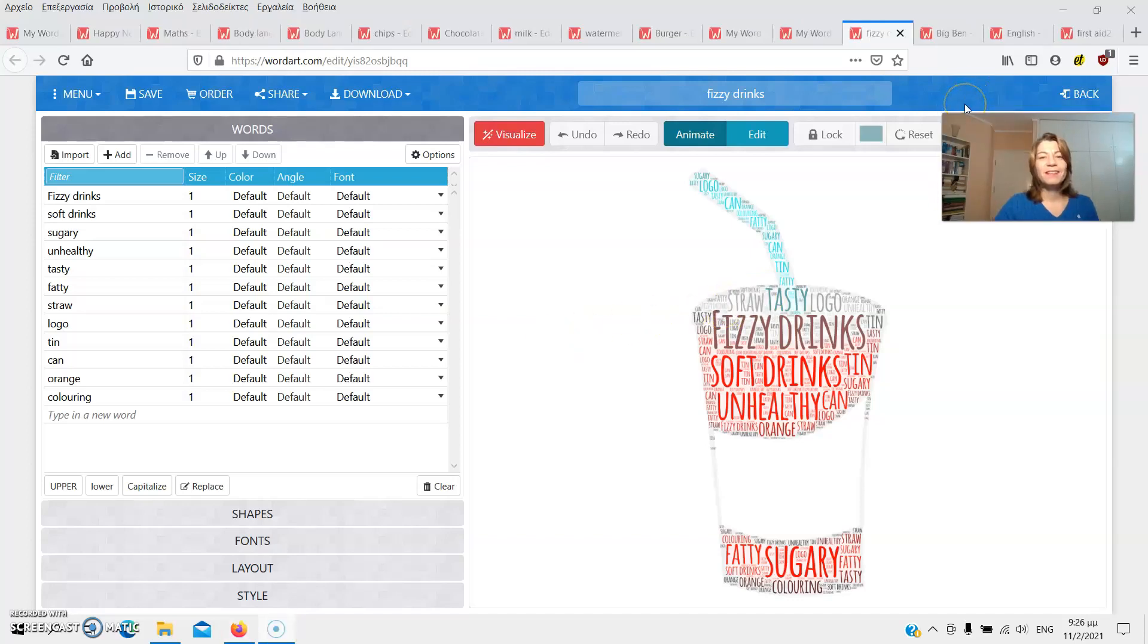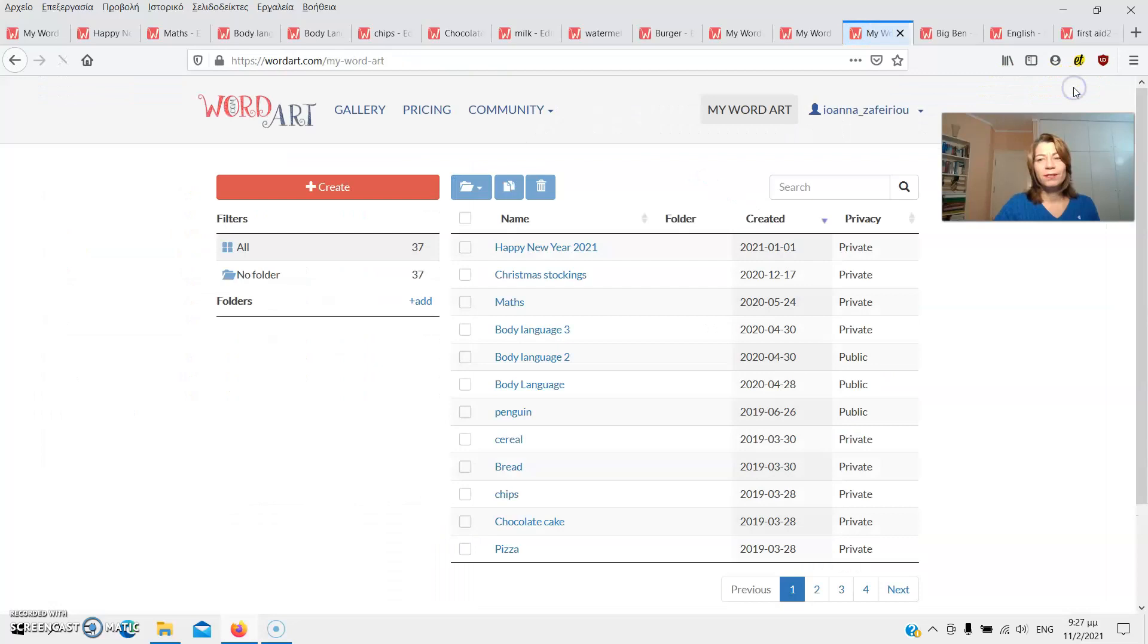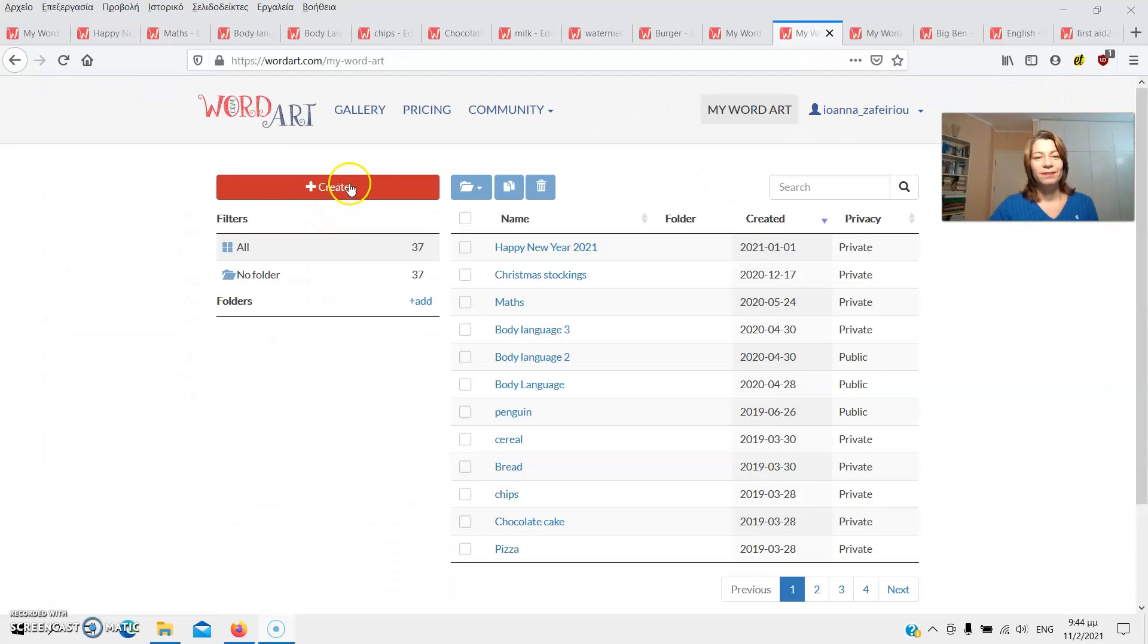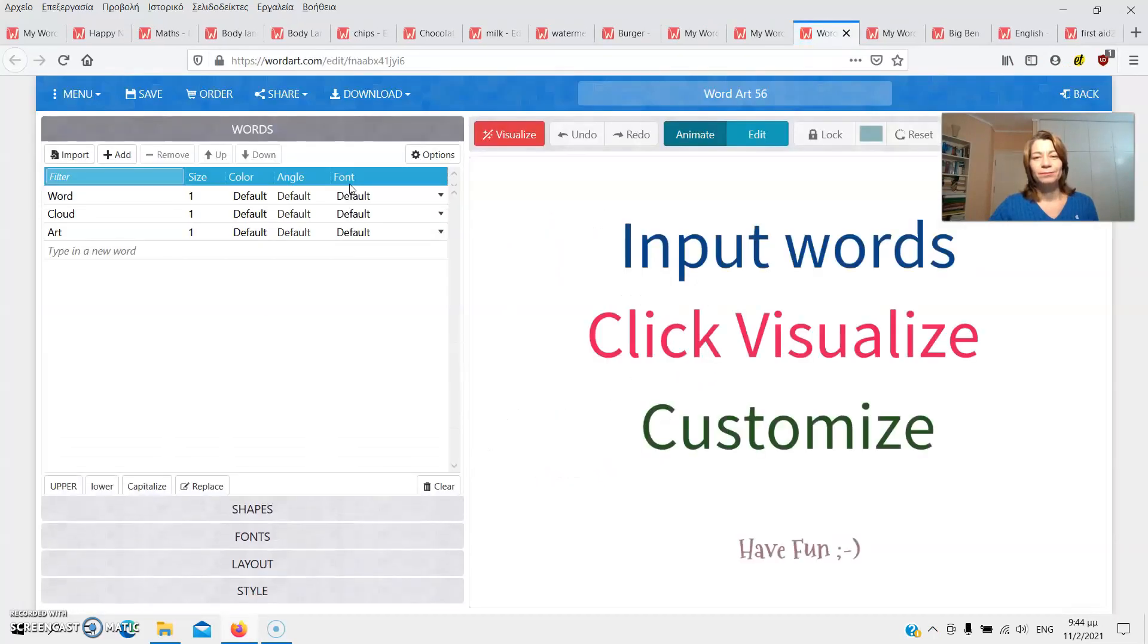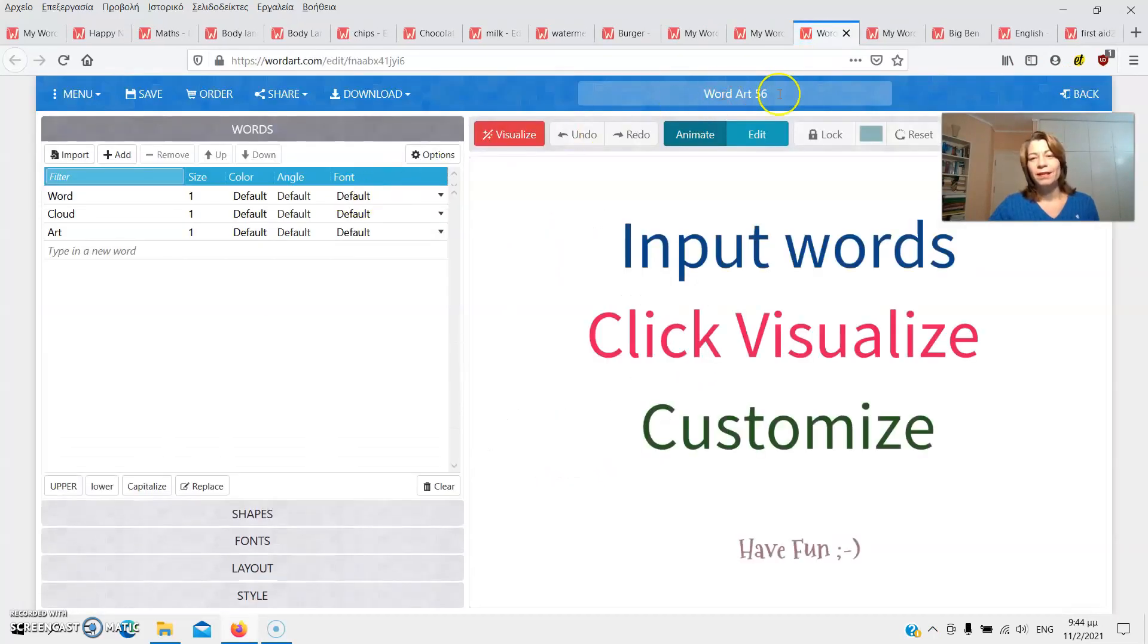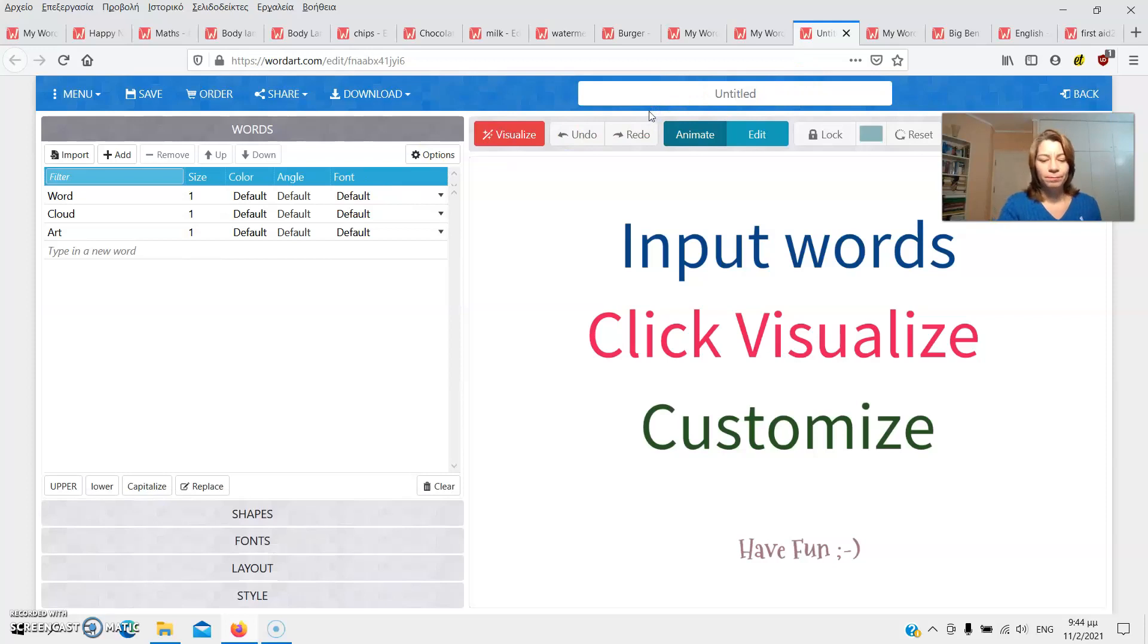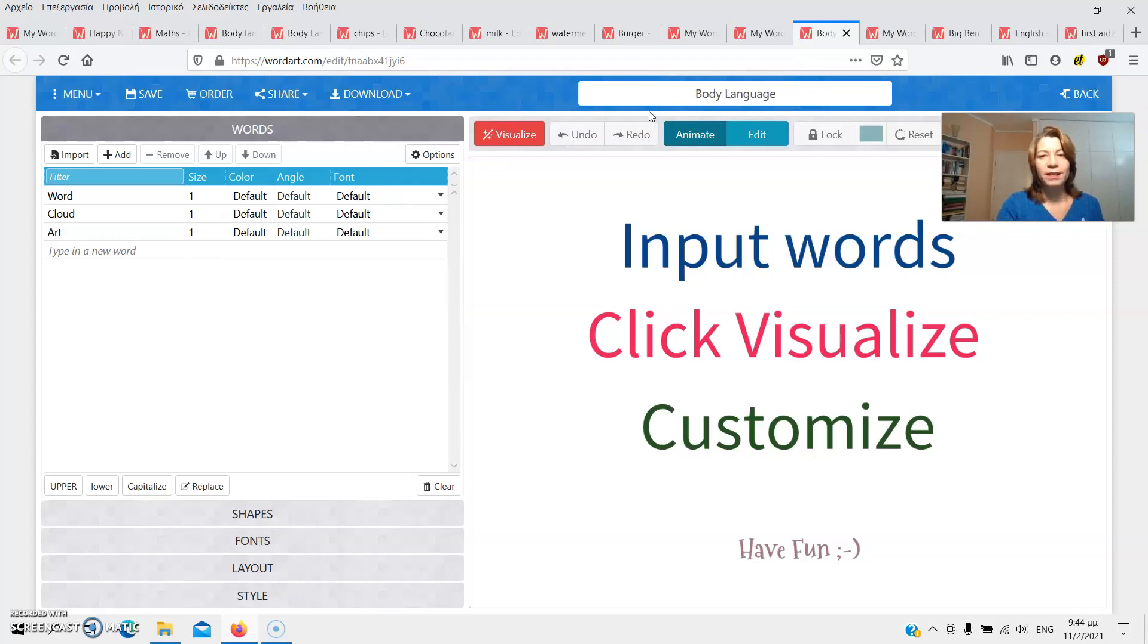Let's get started and create our first word cloud. I'll make a body language word cloud. I'll hit back first and return to the previous screen. First, I'll click create over here. Next, I'll give a name to my word cloud. Body language.